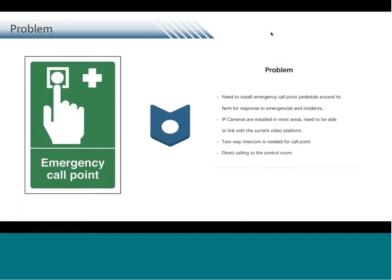Since we are building emergency call points, intercoms would play a big role. What they wanted to achieve: there would be an intercom installed at each emergency call point. Whenever a person is in an emergency, they can run up to the call point and push the button on the intercom, which will directly call the control room. Security staff can pick up the phone and talk to the person on the other side of the intercom to assess if they need help.